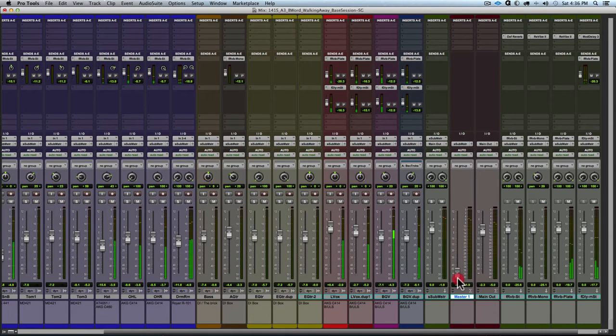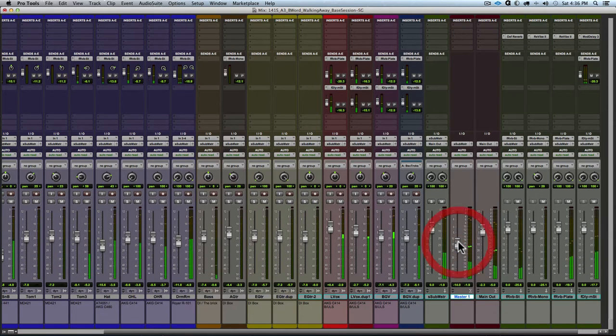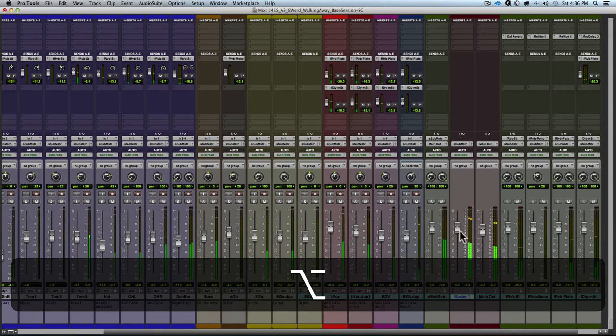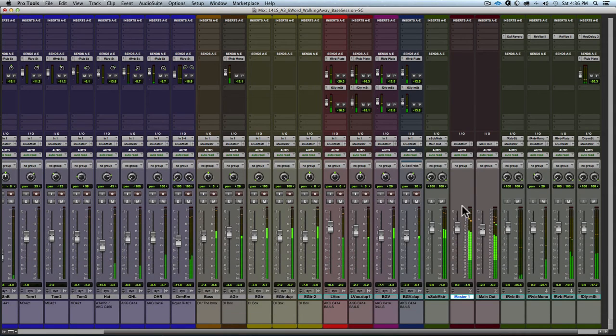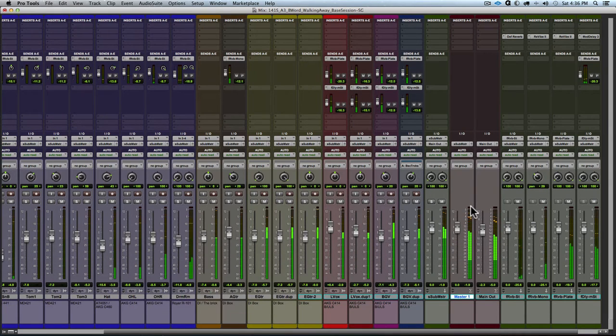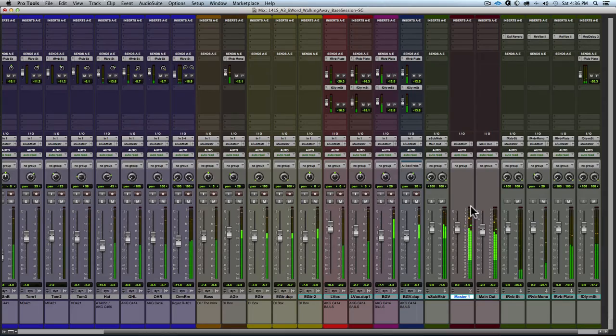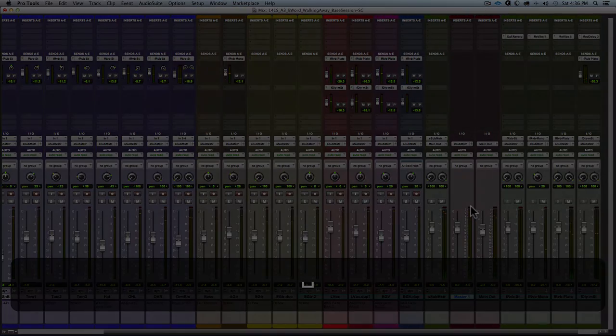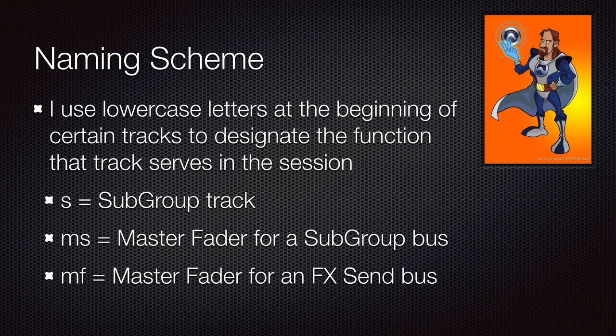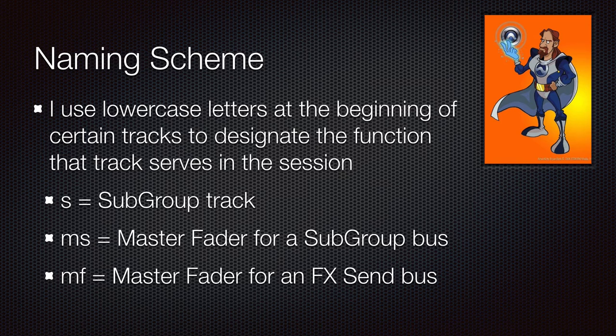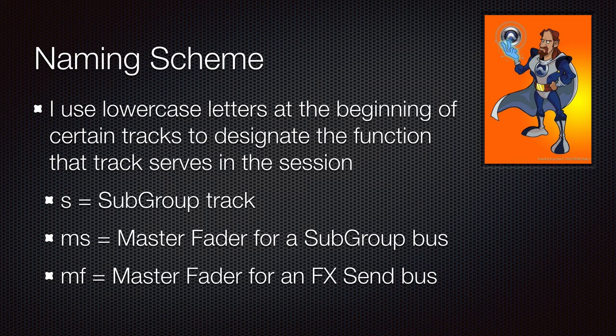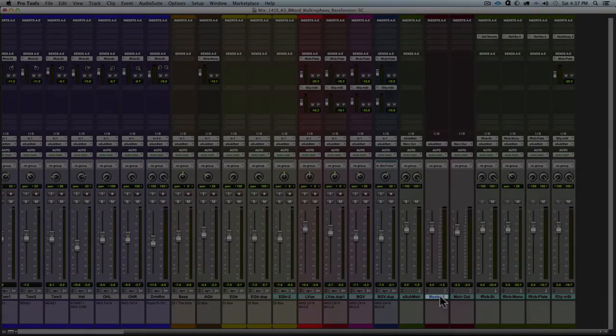And we can see how as we adjust that master fader, it affects the input going into the aux input track. And we can monitor for clipping on that bus. And here's my naming scheme for subgroup tracks and for master faders assigned to control subgroups or effects send buses.